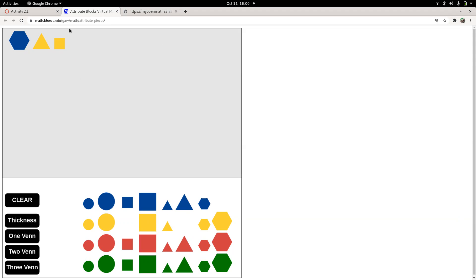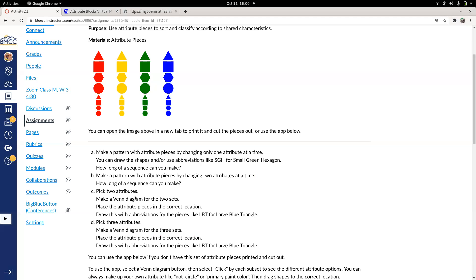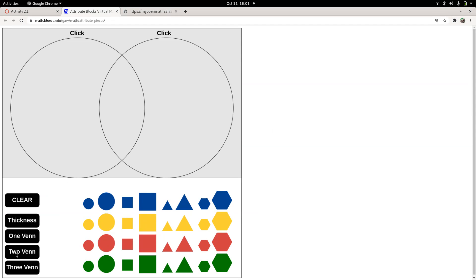Does it depend on your choices along the way? We'll see. Linking back to the patterns activity, we're also going to play around with two sets and three sets using these shapes. I have attributes to choose from: size (large or small), color (red, yellow, green, blue), and shape (triangle, square, hexagon, circle). There's a 'Two Venn' button in the app that brings up two Venn diagrams, and at the top of each you can click to pick a different attribute for that set.